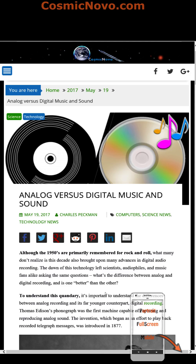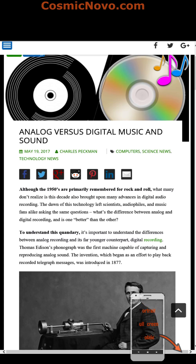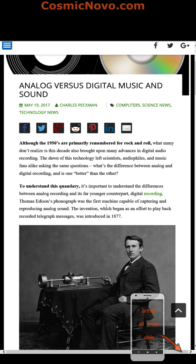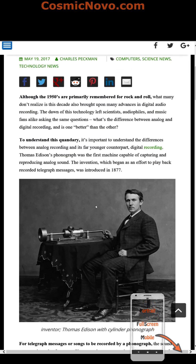Analog versus digital music and sound. Although the 1950s are primarily remembered for rock and roll, many fail to realize this decade brought upon many advances in digital audio recording. The dawn of this technology left scientists, audiophiles, and music fans alike asking the same questions: what's the difference between analog and digital recording, and is one better than the other? To understand this quandary, it's important to understand the differences between analog recording and its far younger counterpart, digital recording.